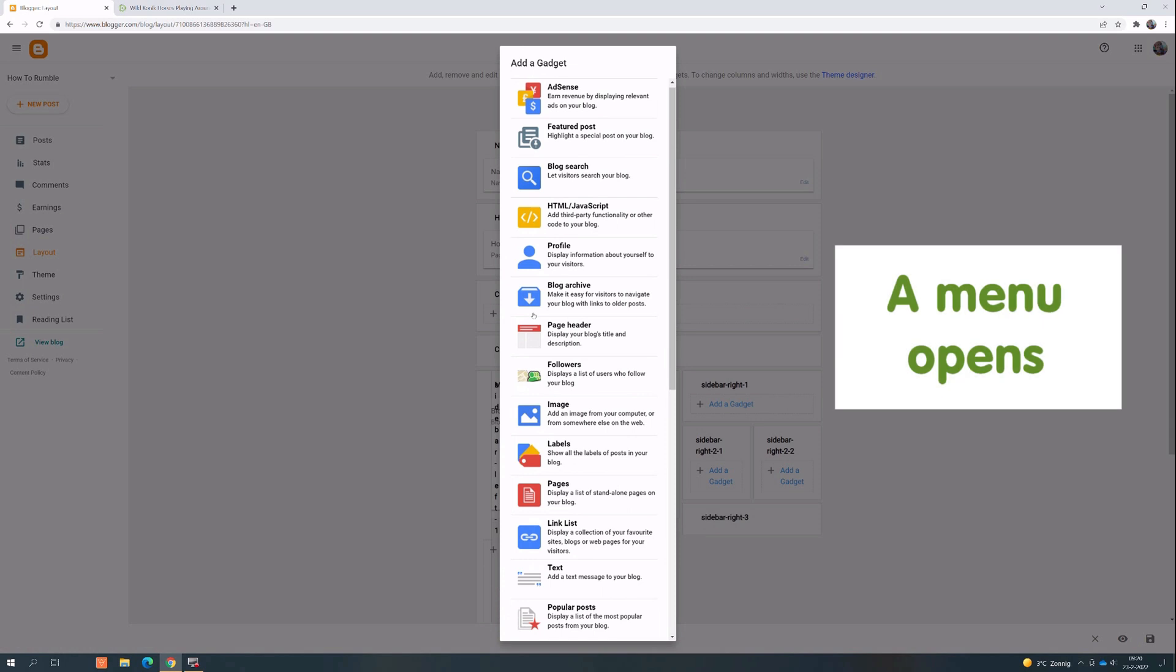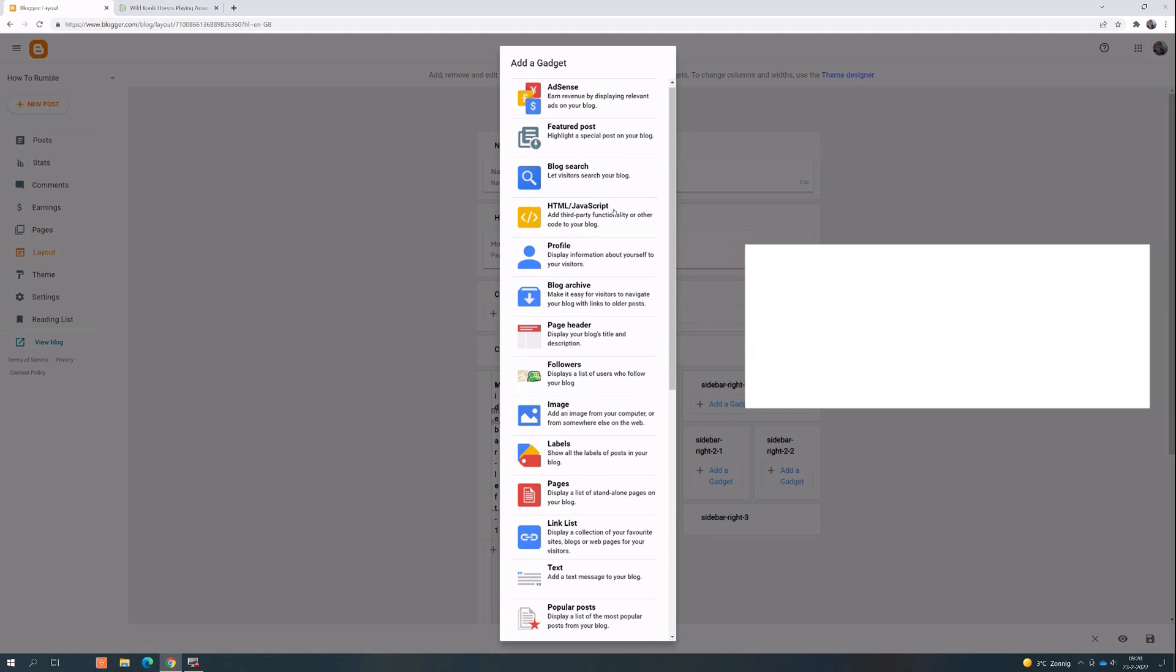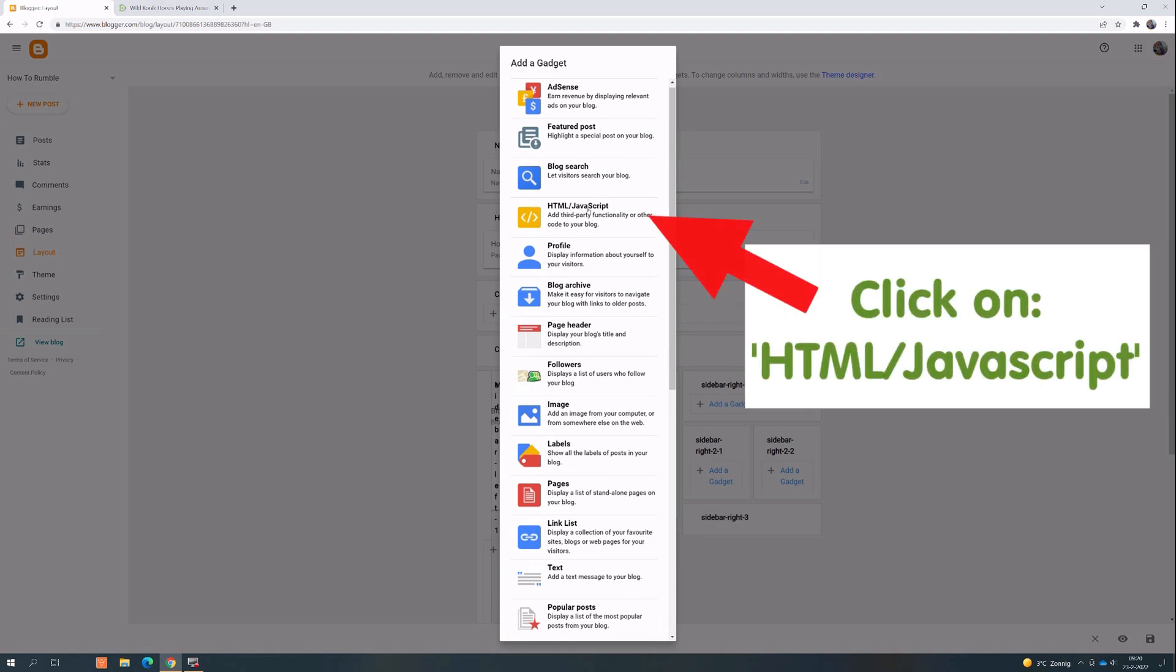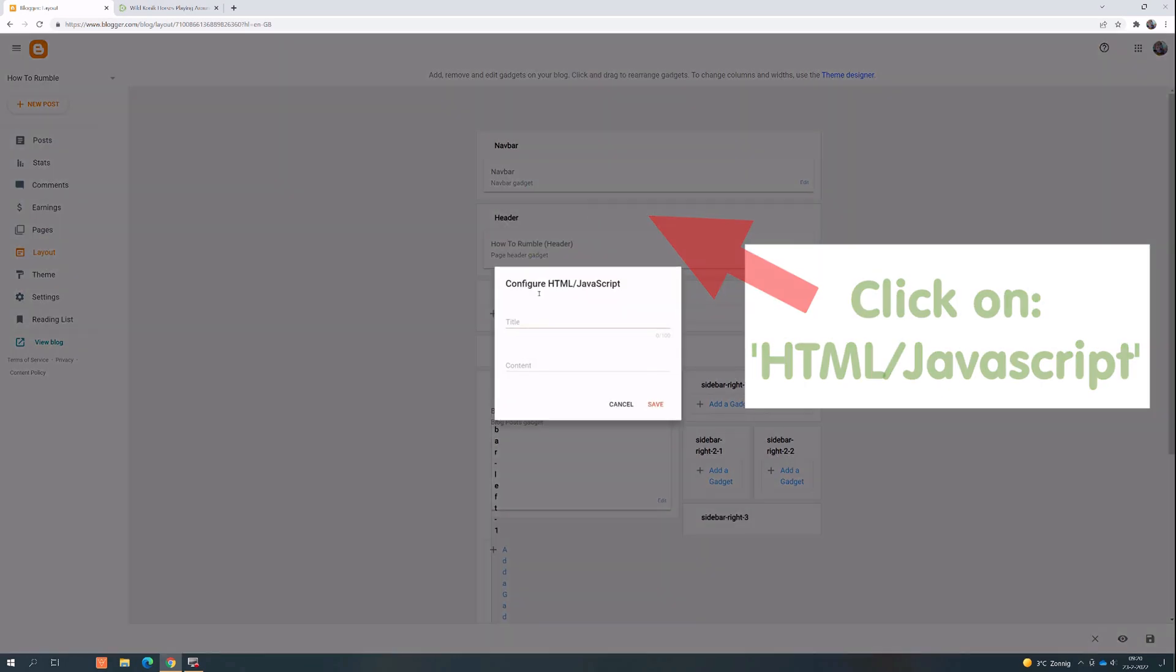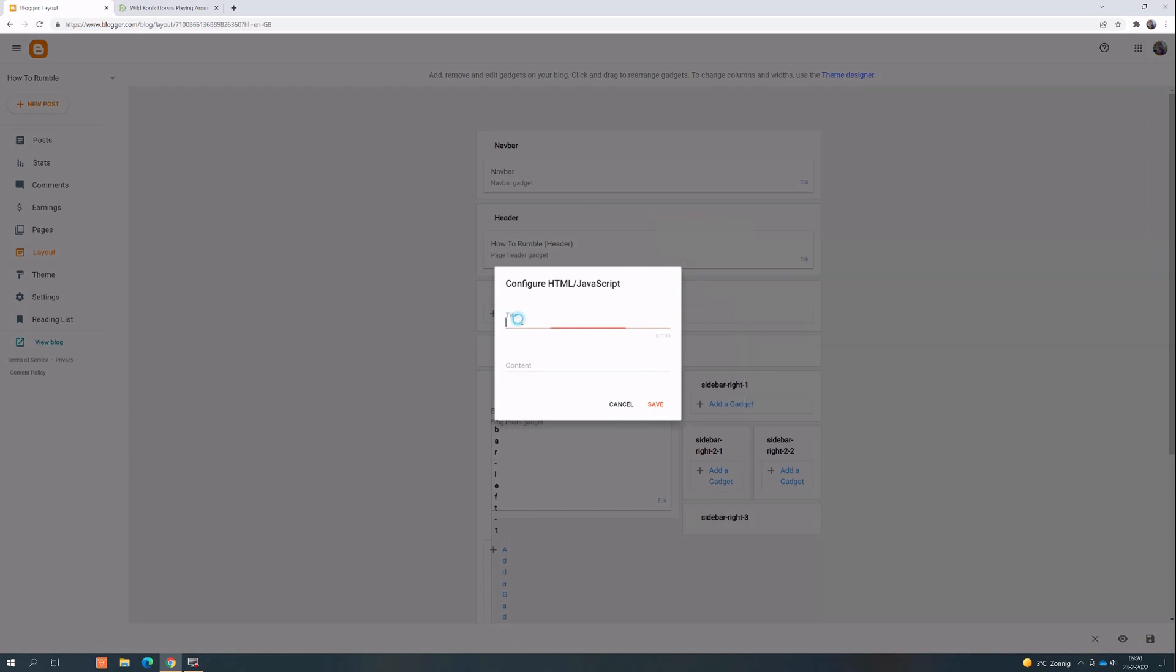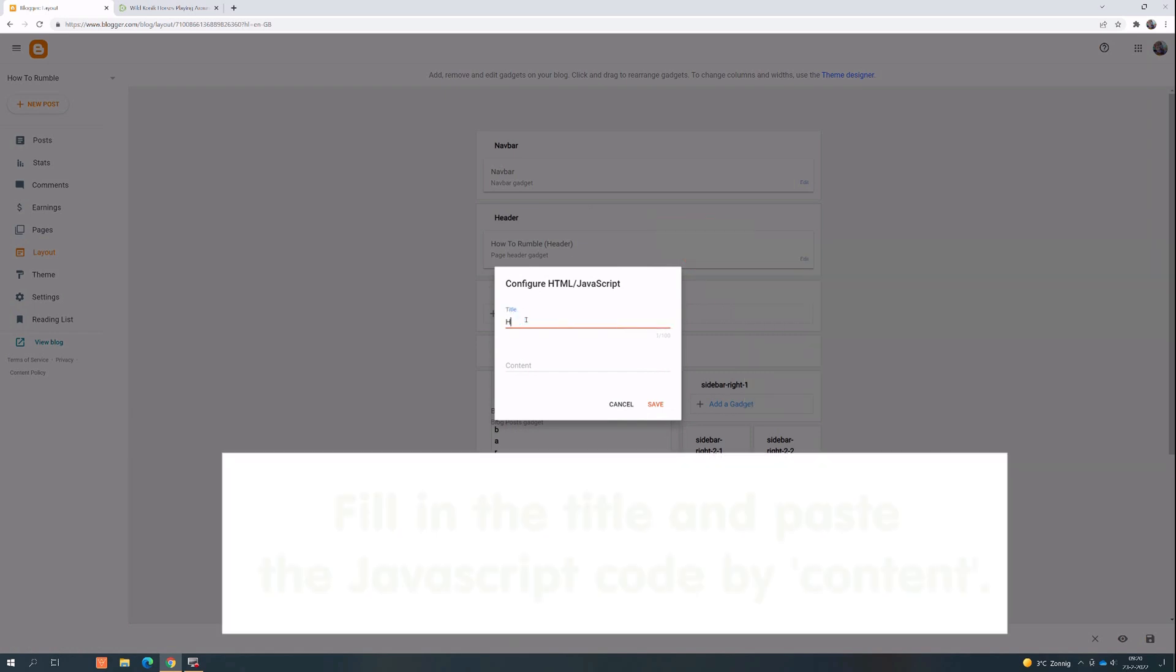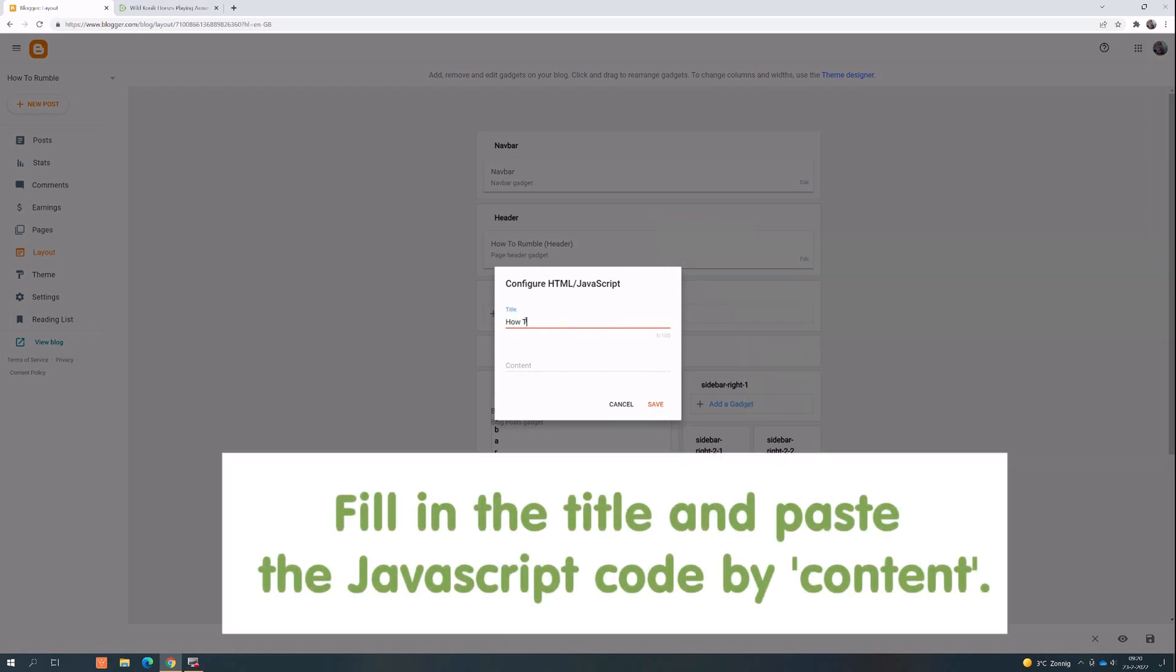A menu opens. Click on HTML JavaScript. Fill in the title and paste the JavaScript code by content.